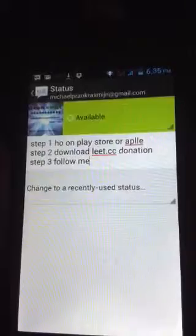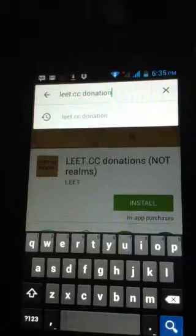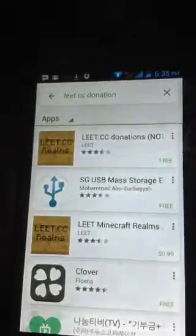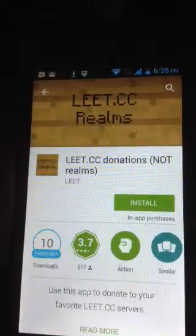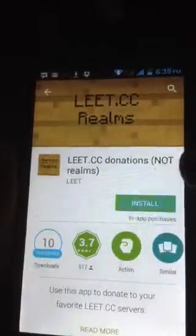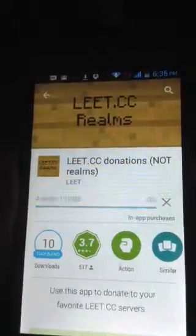Step three, follow my comments and let's begin. First, go to the Play Store, type 'Let's See Dot Donations', search and click enter. Then go on the app — Let's See Dot Donation — and click install.